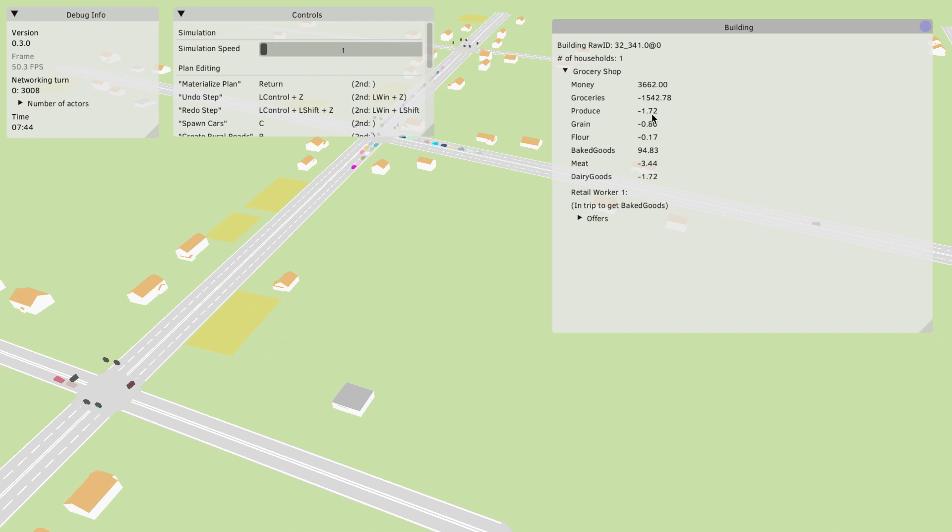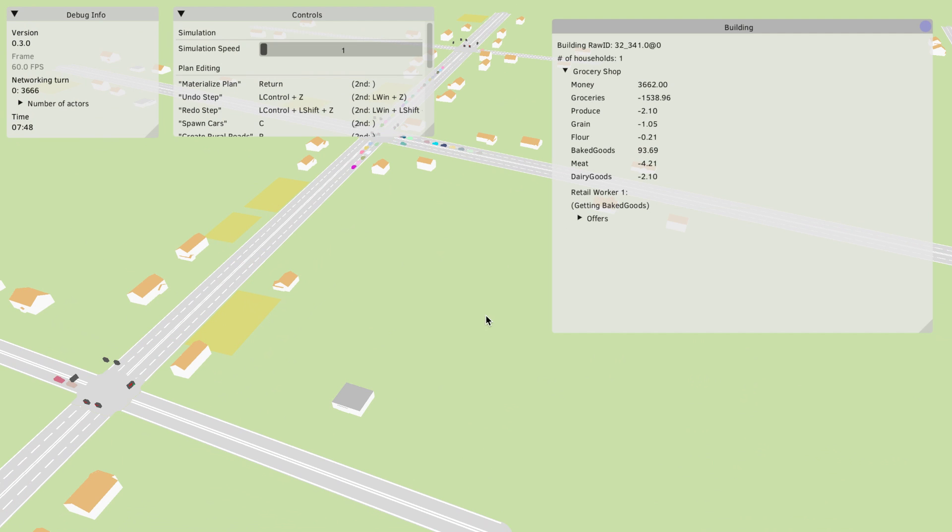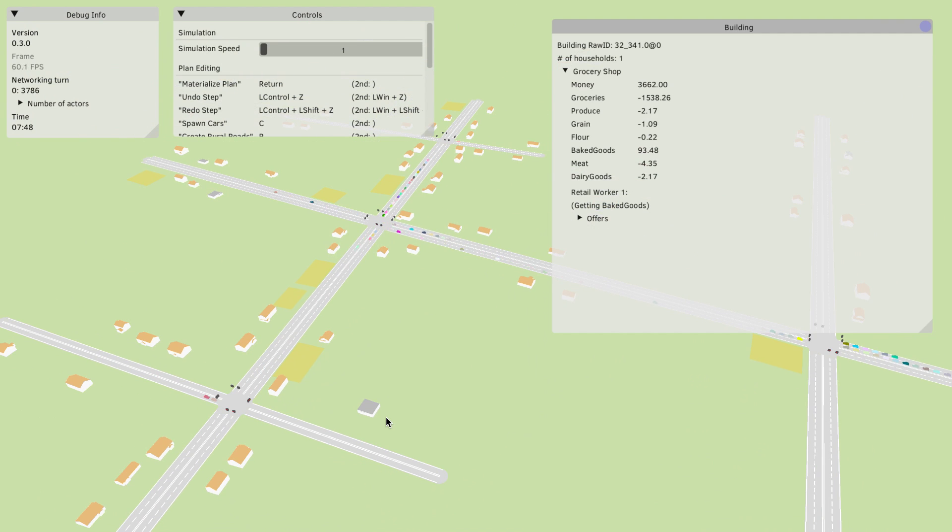If you look at these numbers changing you can see that the grocery store actually kind of converts all of these here into groceries and also that the grocery store itself now has a retail worker which is apparently on his way to get baked goods.